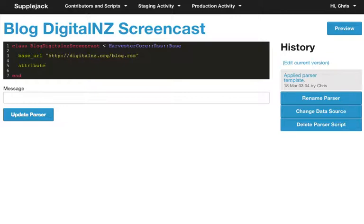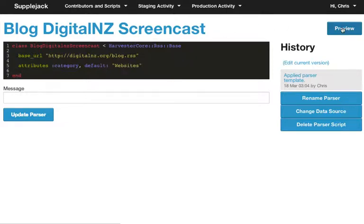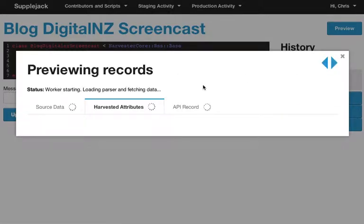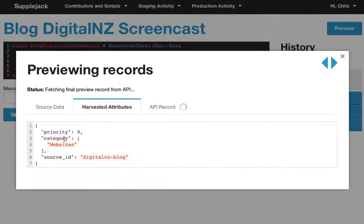The first thing we're going to do is set up some default attributes. Supplejack has a schema which you can define. This particular example uses the Digital New Zealand schema, which has things like Category, Language, and Content Partner — it's based on an extended version of Dublin Core. But you could create your own schema. The fields in our schema are shown in purple with a leading colon, and the mapping methods are in purple with a trailing colon. The category attribute is going to have a default value of Websites. Now if we preview, we should see that everything is getting assigned the category Websites — not very exciting, but it's a good start.